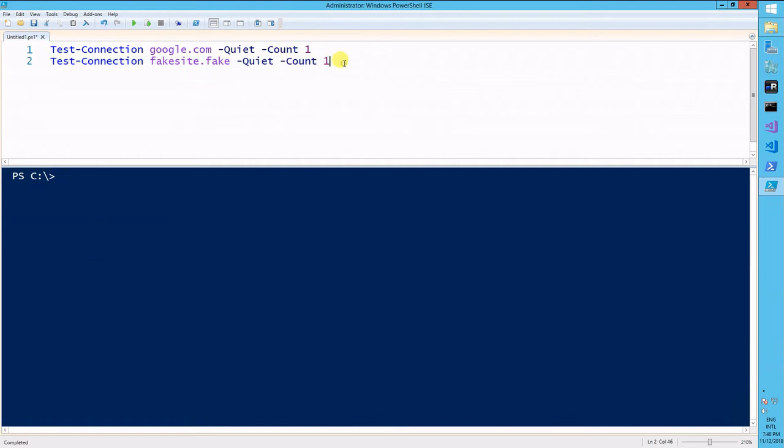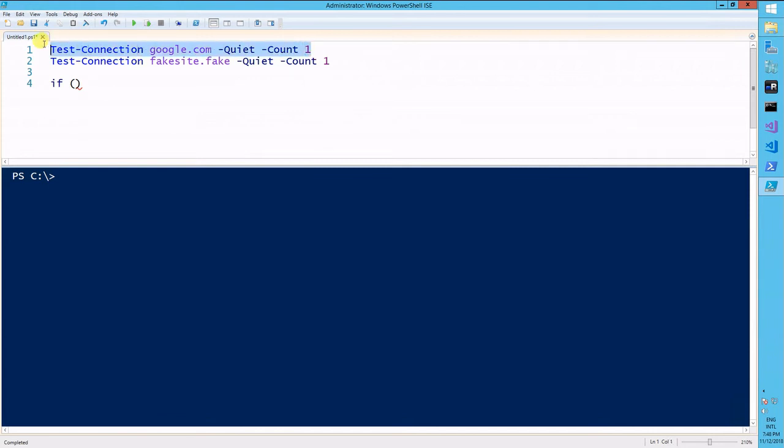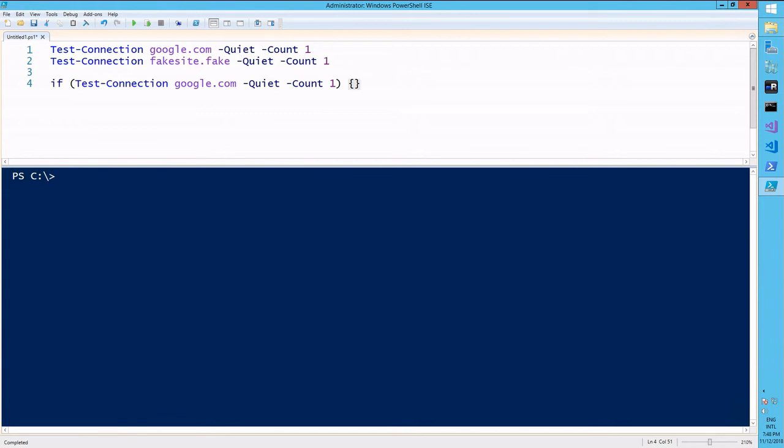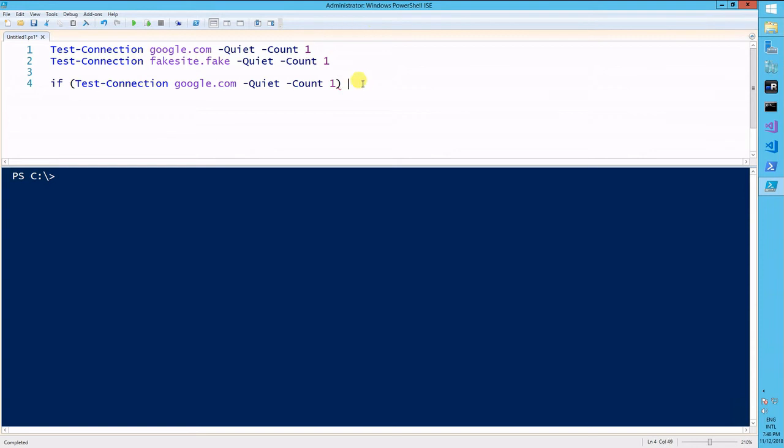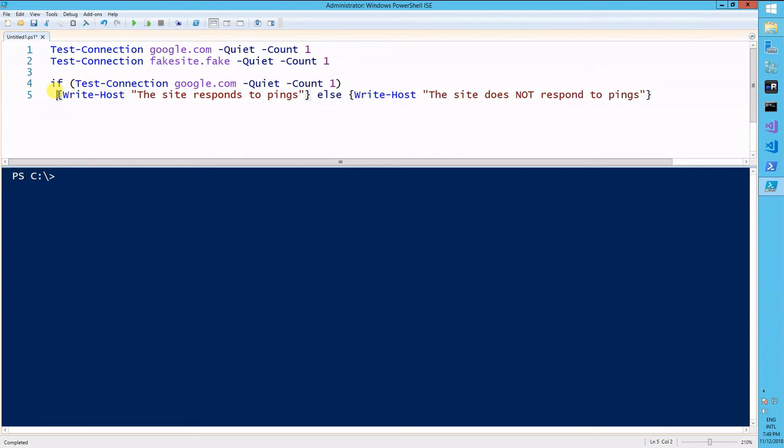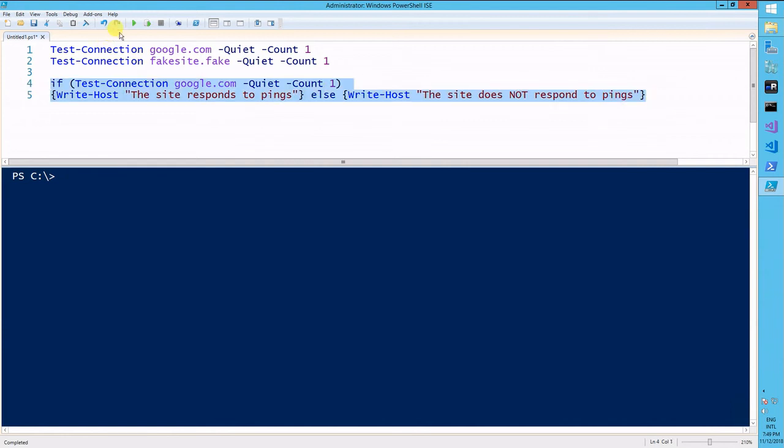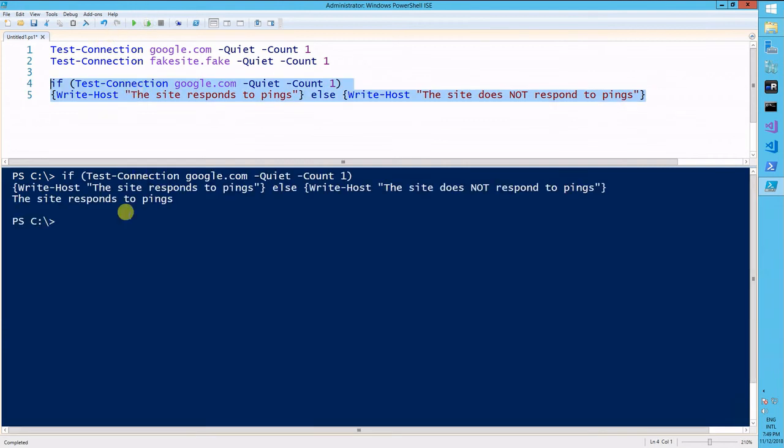So now let's grab these two within an if conditional. So if this connection to google works, write-host this site responds to pings else write-host this site does not respond to pings, okay? So we should be getting the this site responds to pings message. So the site responds to pings.